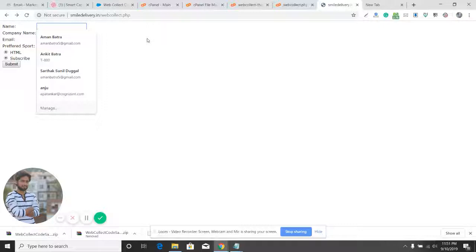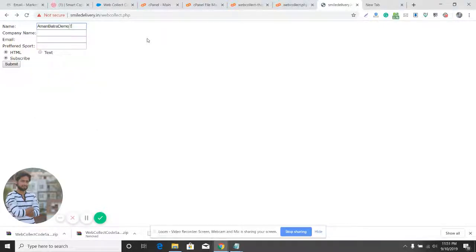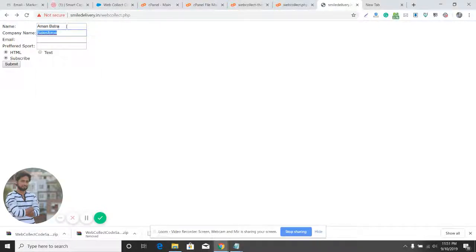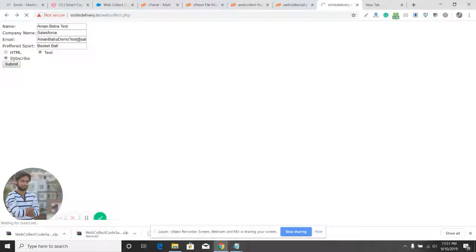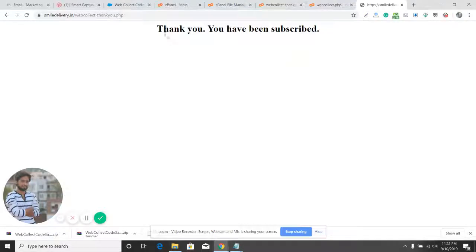Let's do a test. I'll enter 'demo test' with a salesforce.com email, provide a company name, set my preferred sport as basketball, choose to receive text emails, and hit the subscribe button. I'll hit submit — if it submits successfully I should be redirected to the thank you page we defined. I have reached the thank you page, which means I have been successfully subscribed to the list.